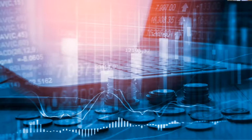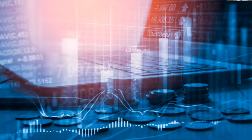This will also be of special interest to many of you. There's a recent special journal issue which focuses entirely on the use of Bayesian networks for improving environmental risk assessment — something we've worked on, including some work with Keith and his group.